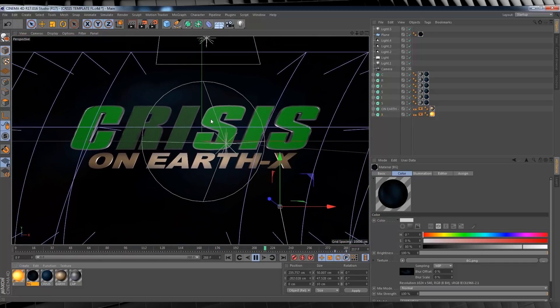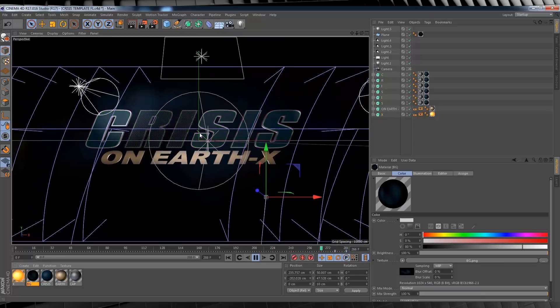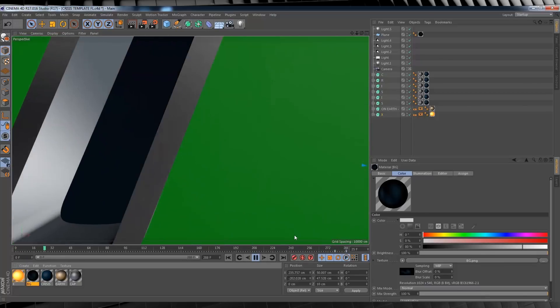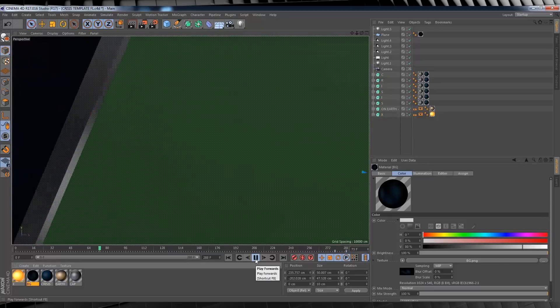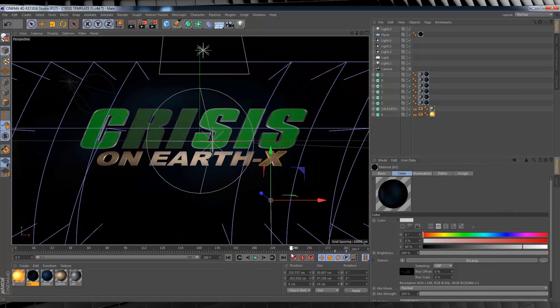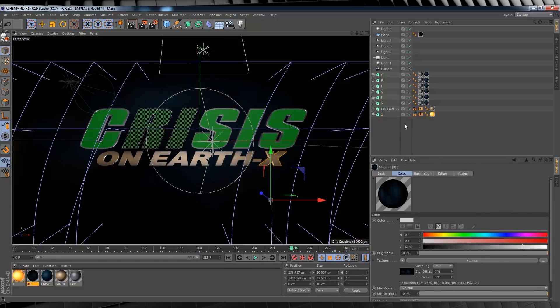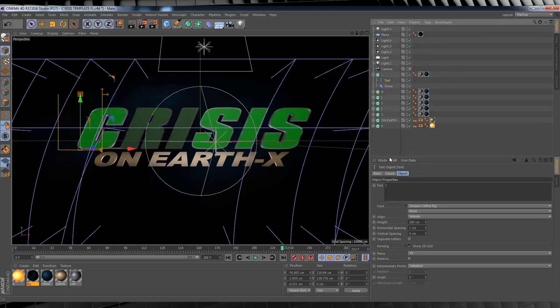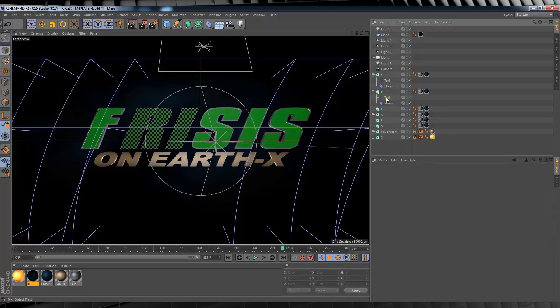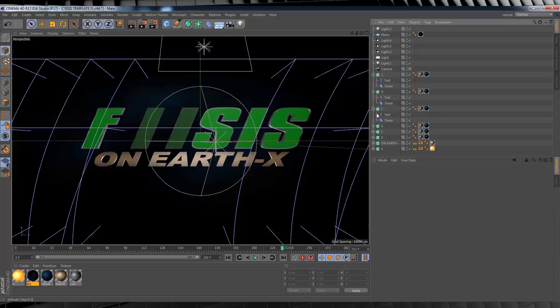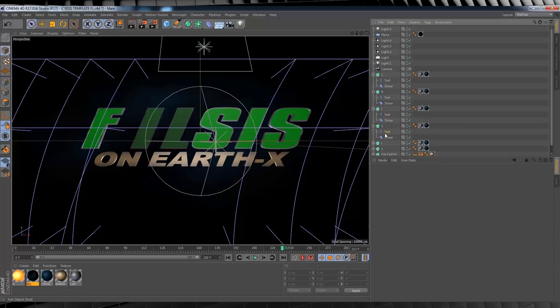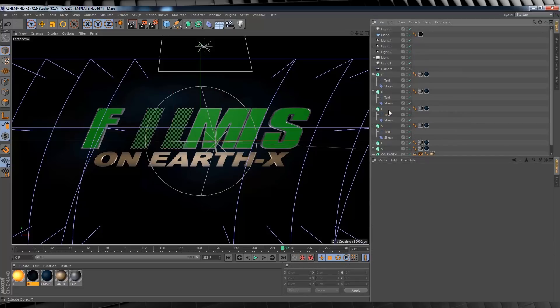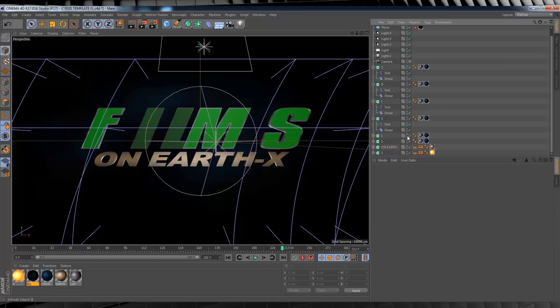So let's customize this title. Instead of Crisis, let's make this say Film. Now to do that, we have to individually change these letters. So we'll head up to the object manager, select the C, change that to an F, there we go. We'll then collapse down the R, change that to an I and well, you get the idea. Just go through and change these letters to your liking and once you're done, if you have any leftover letters like I do, just simply turn them off like so. Then you're done.